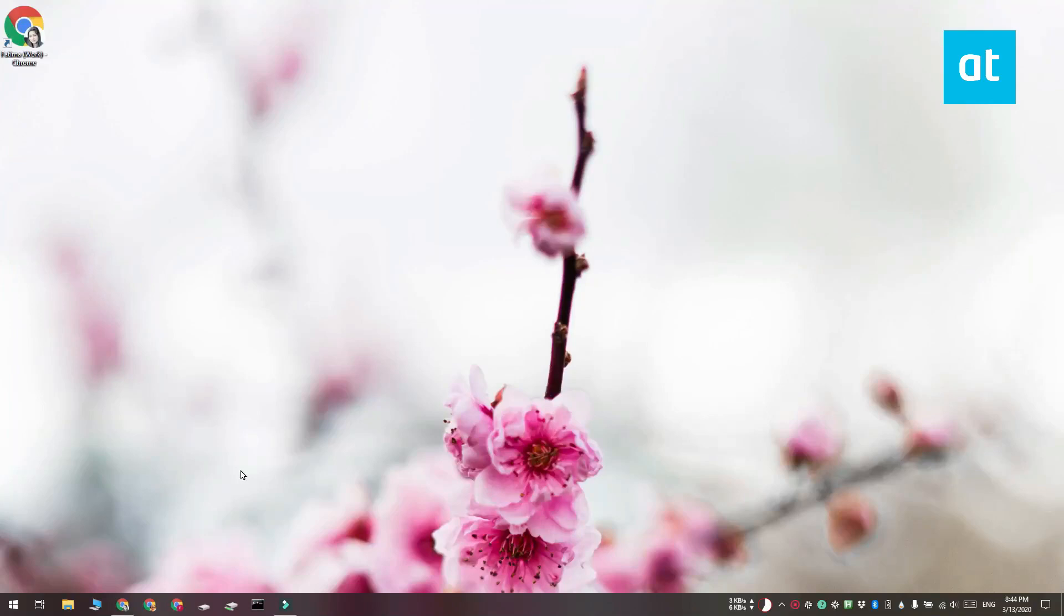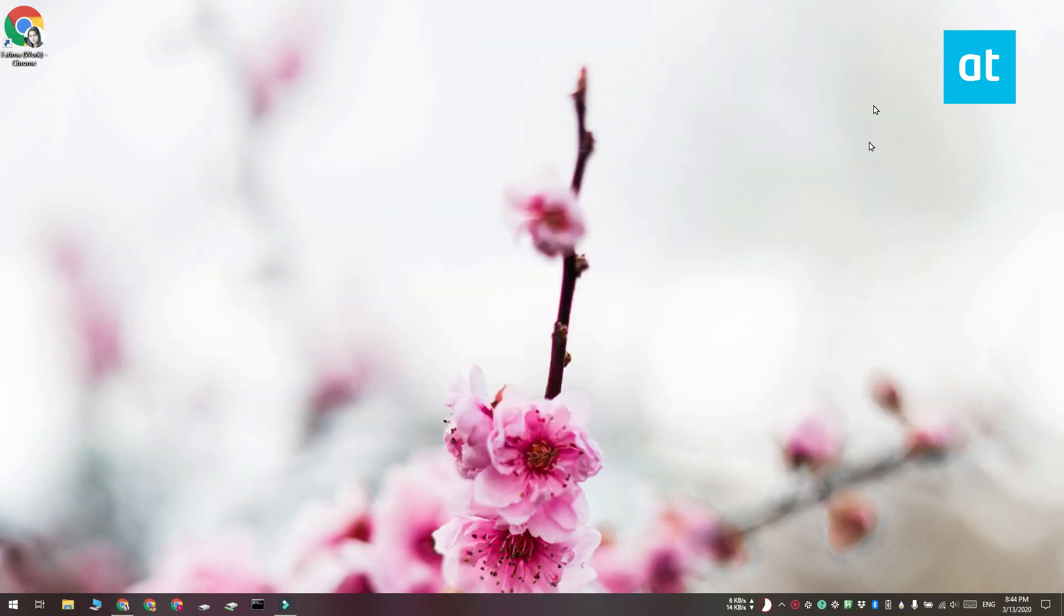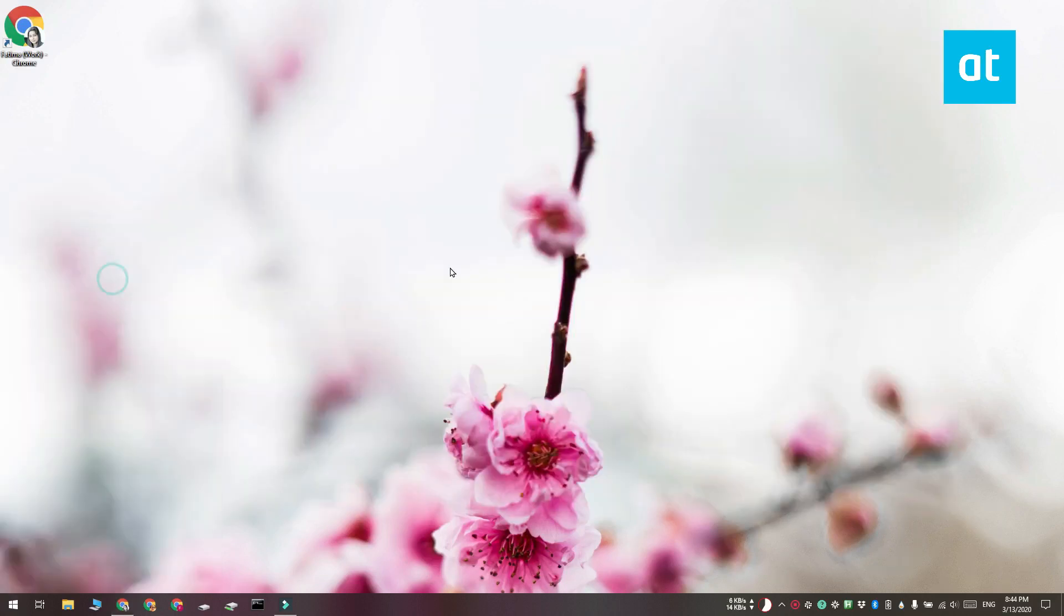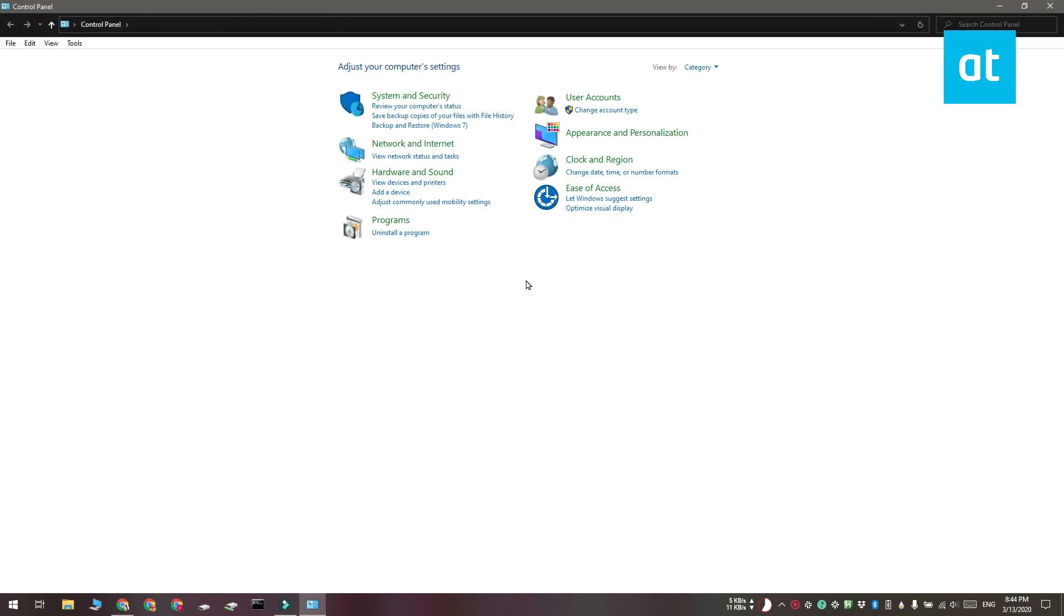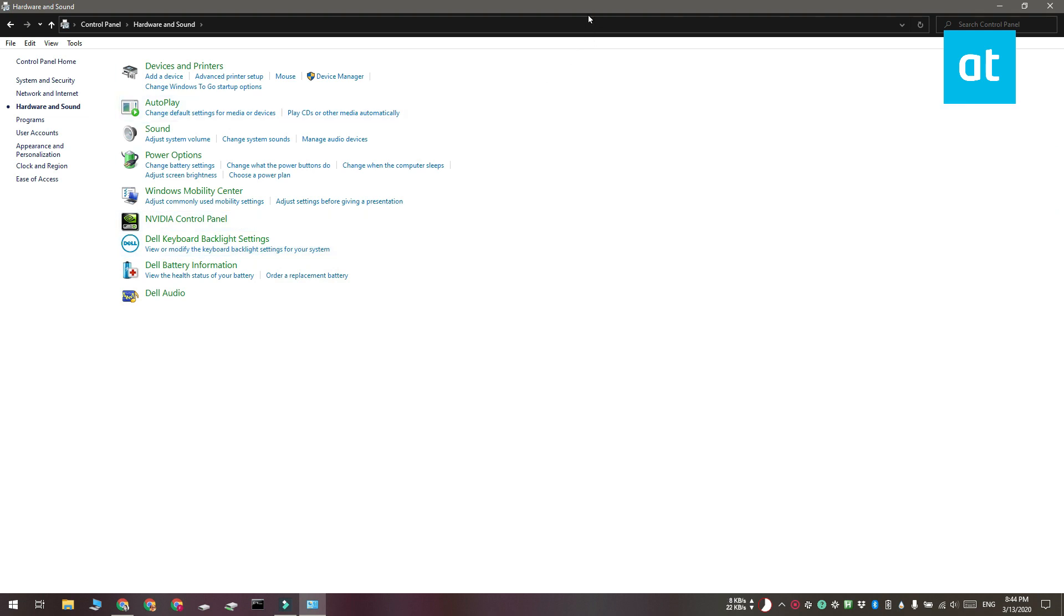Now on a Dell, you can do one other thing. You can download a tool called the Dell Feature Enhancement Pack, and once you install this tool, you're going to get an app in the Control Panel called Dell Keyboard Backlight Settings. It should be under Hardware and Sound. Go ahead and open this app.